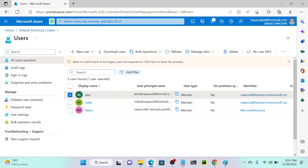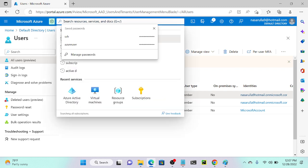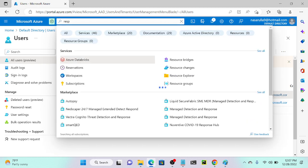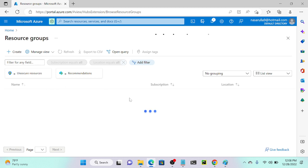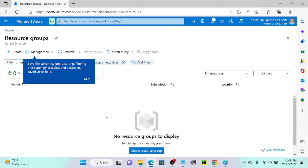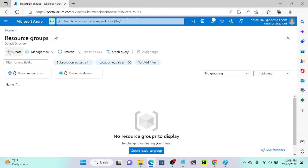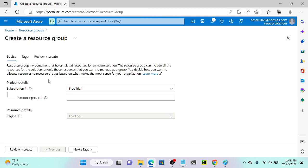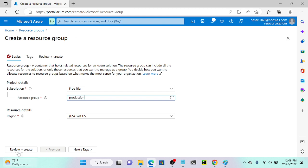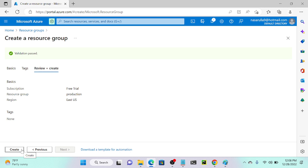I'll go back to my root account on Edge browser. I'll go to resource groups. As of now I don't have any resource group, so I'll create one. I'll select my free trial subscription and name the first resource group 'production', on the US East region. Review plus create — creating the production resource group.